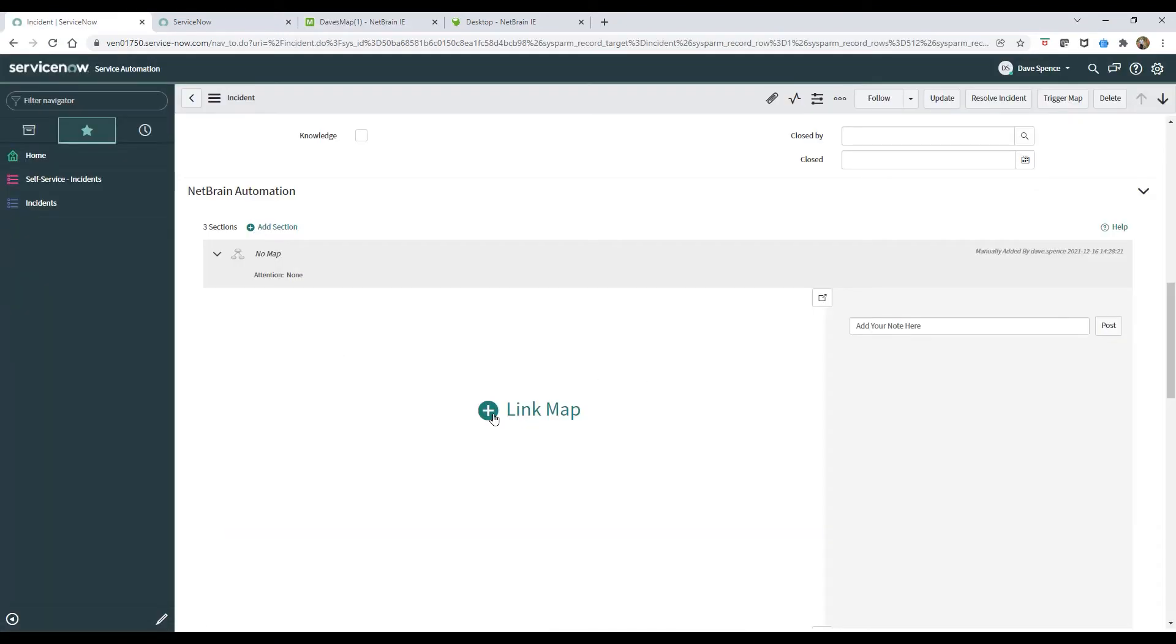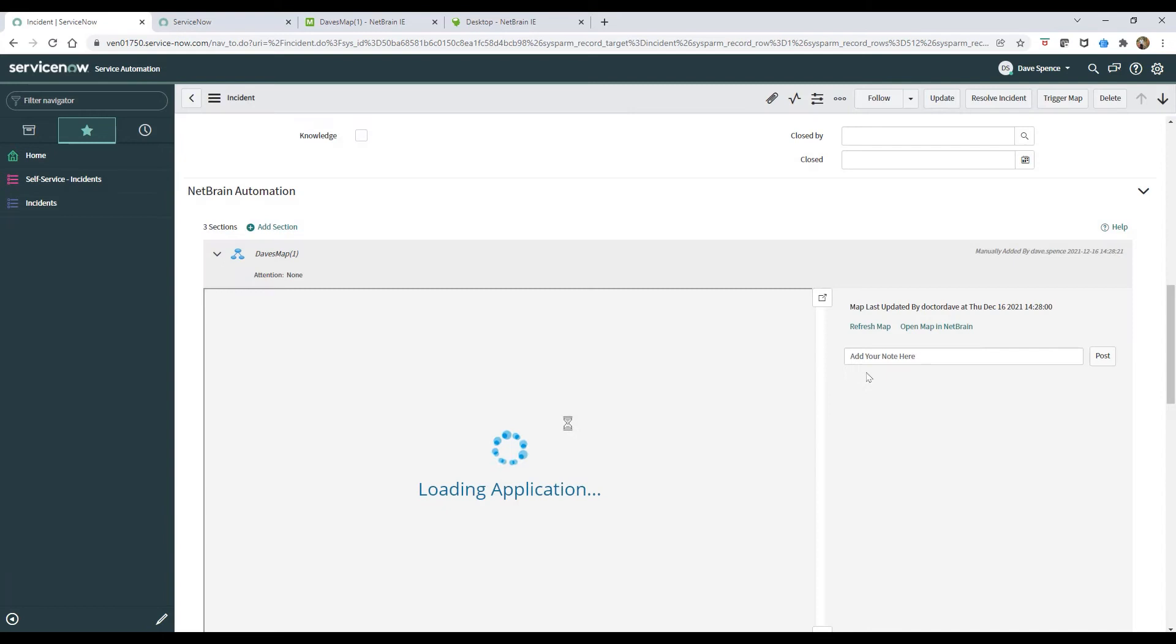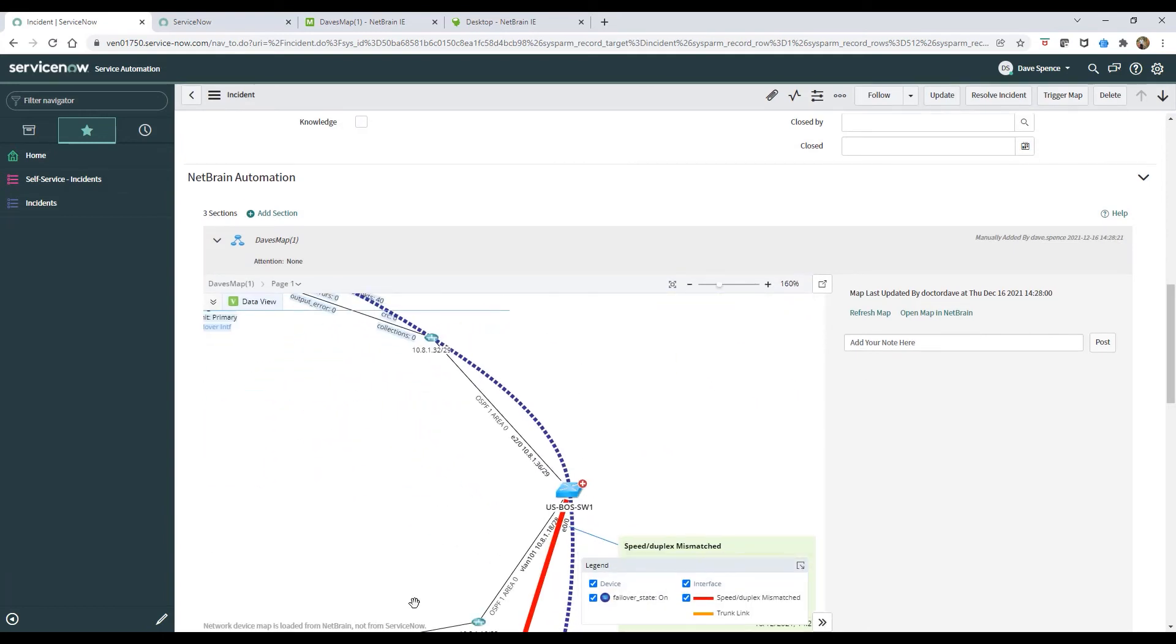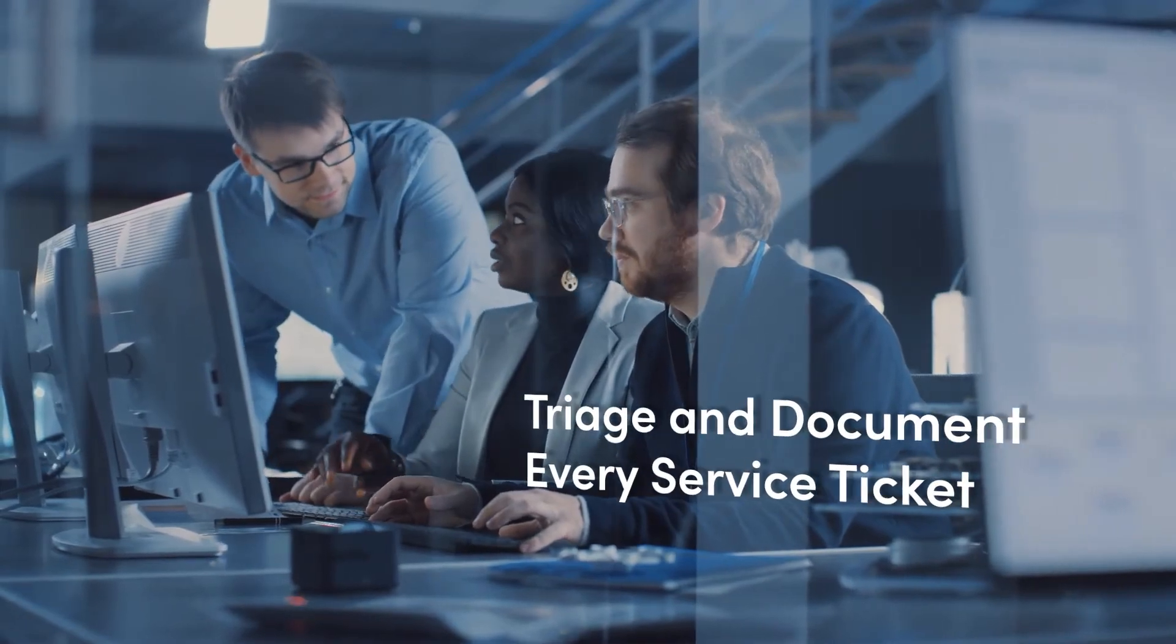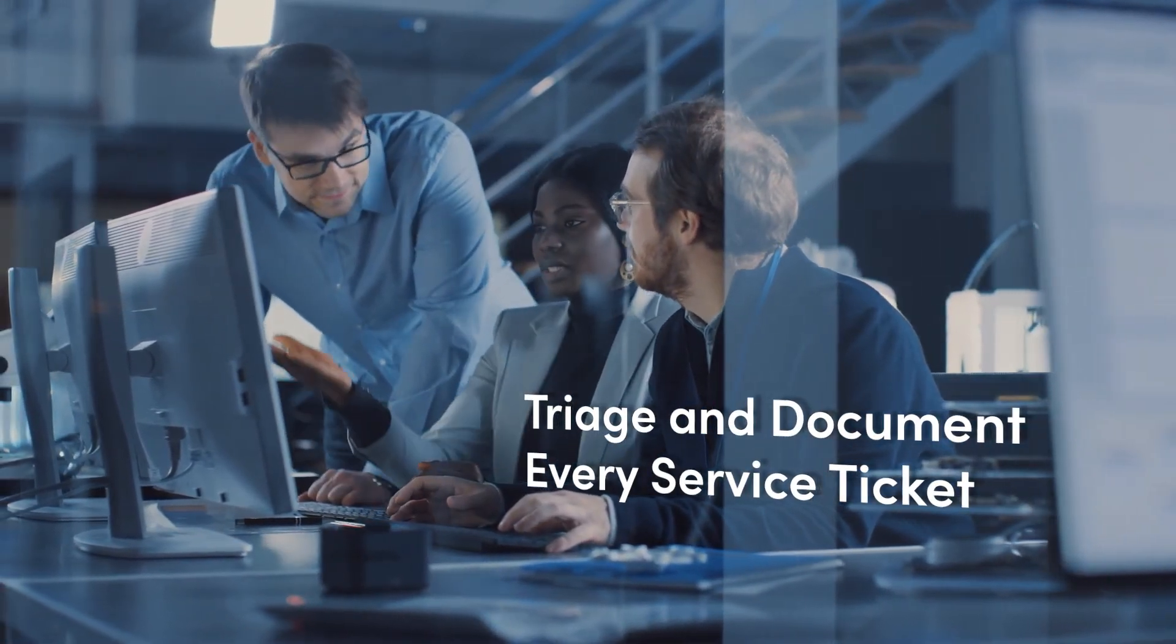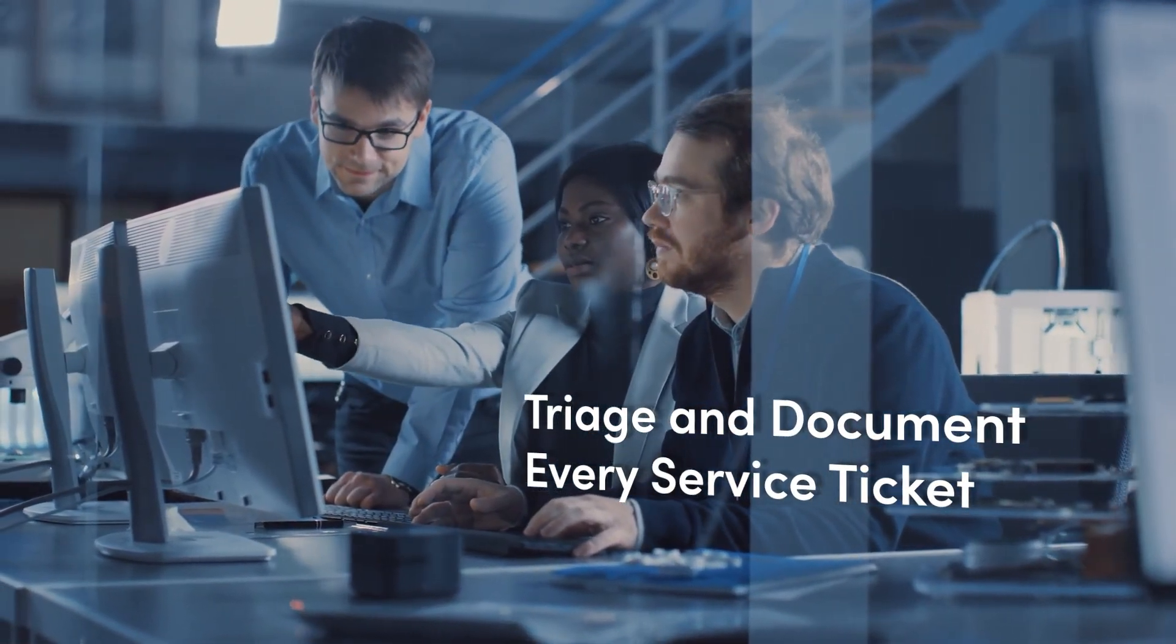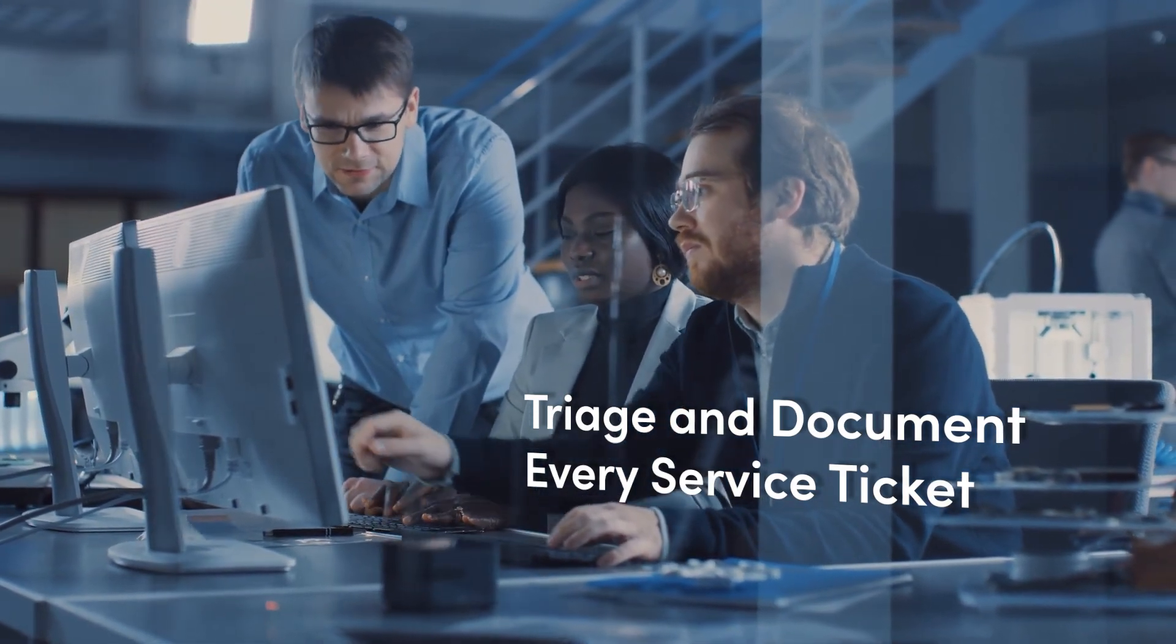NetBrain extends the ServiceNow ITSM capabilities to your hybrid network. By connecting directly to ServiceNow at the program level, it triages and documents every network service ticket, including a full set of diagnostic tests, before operators begin working on any service ticket.